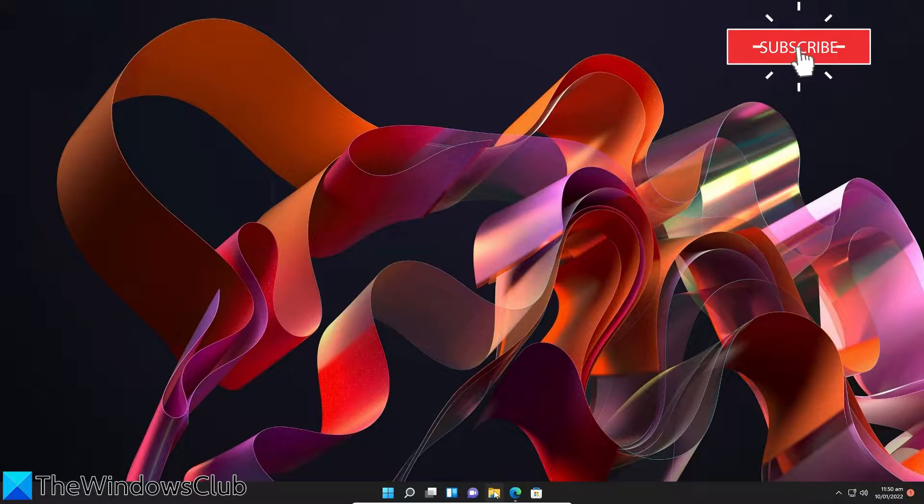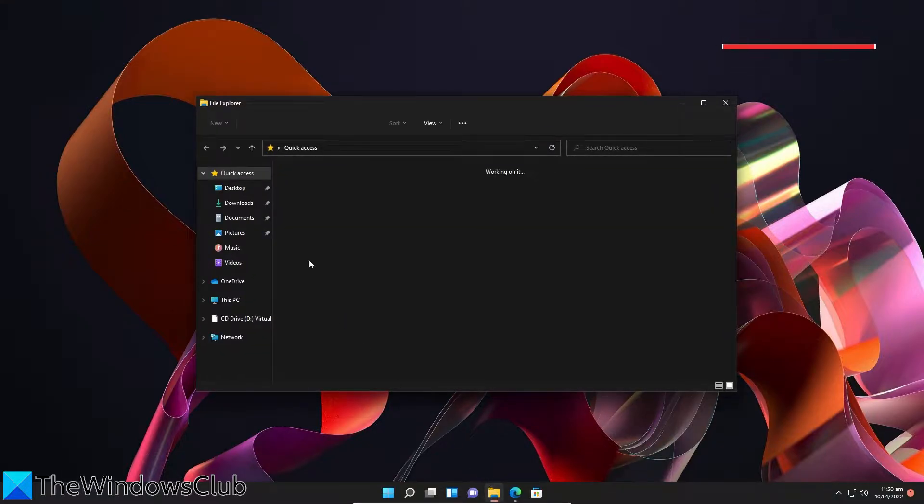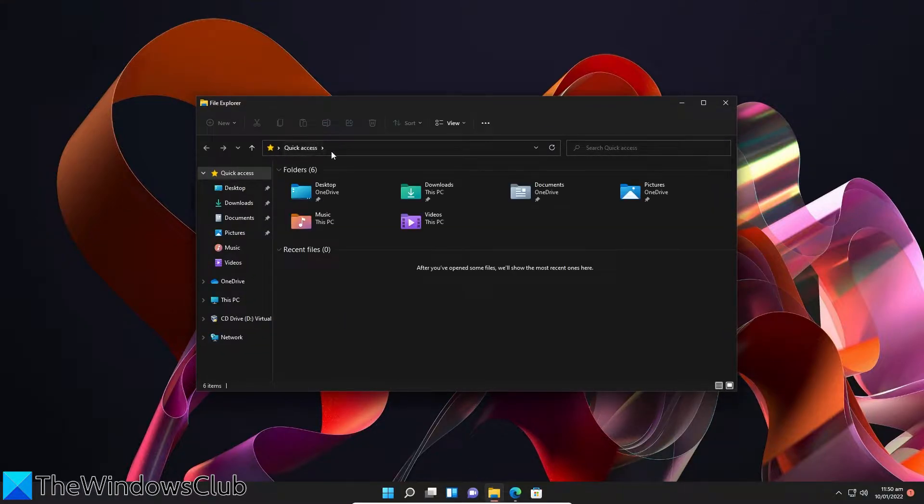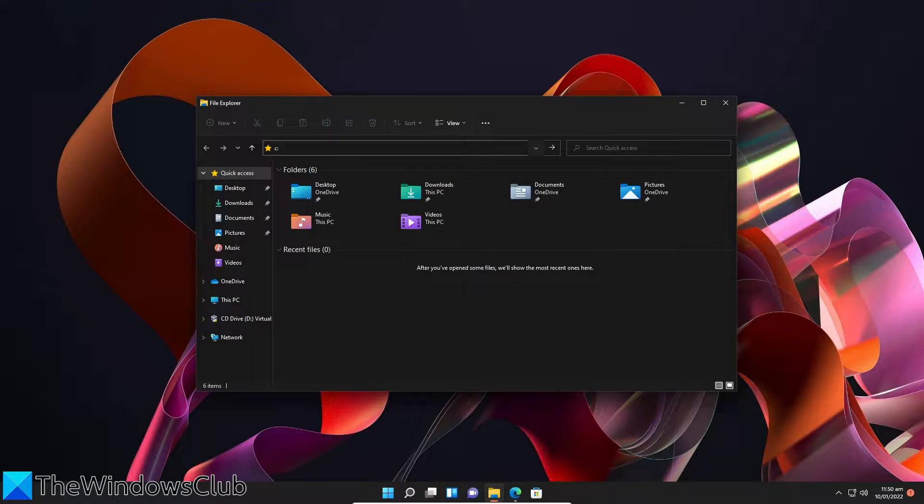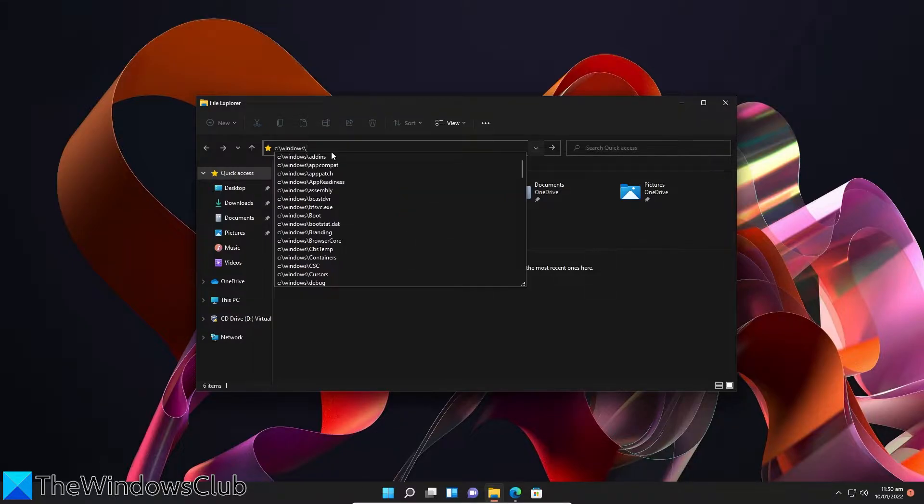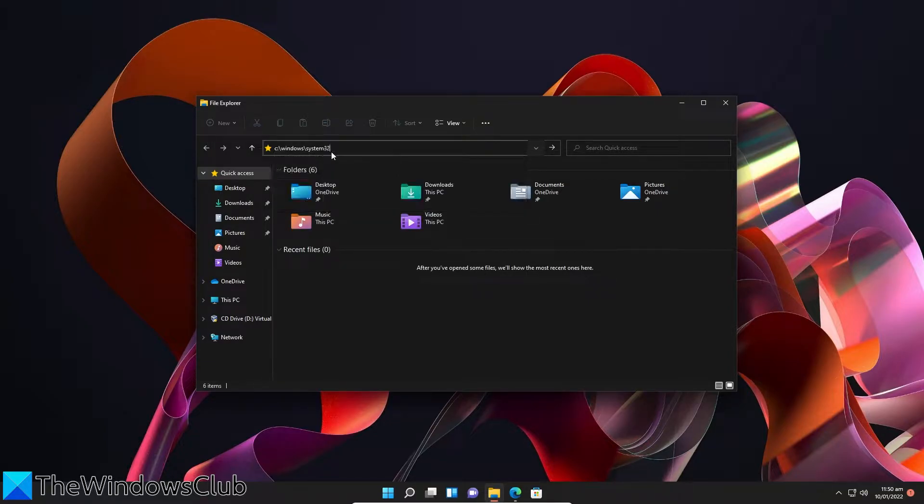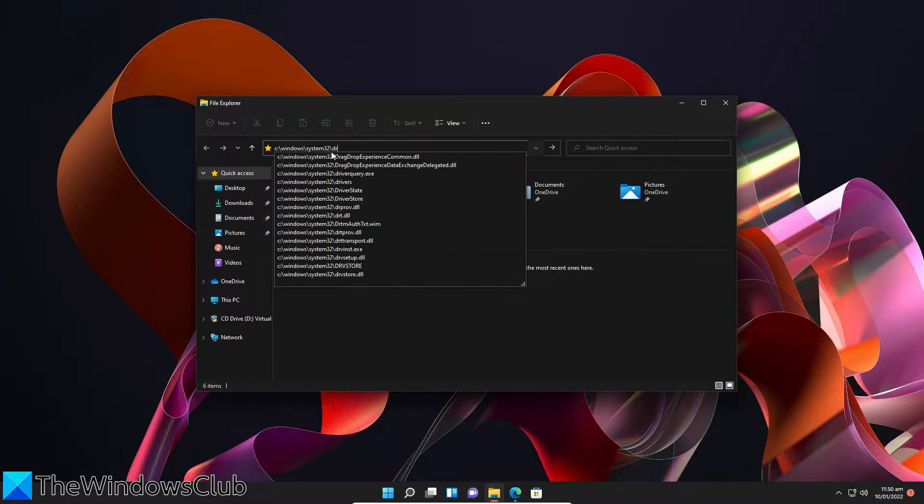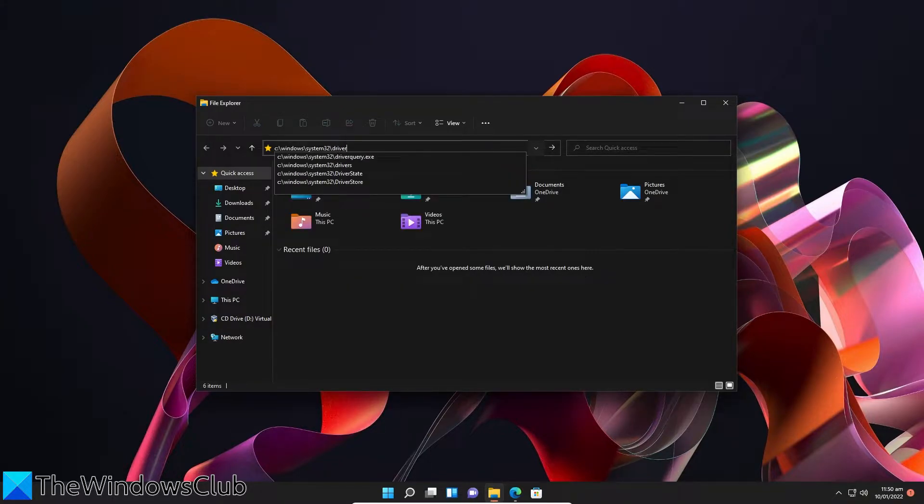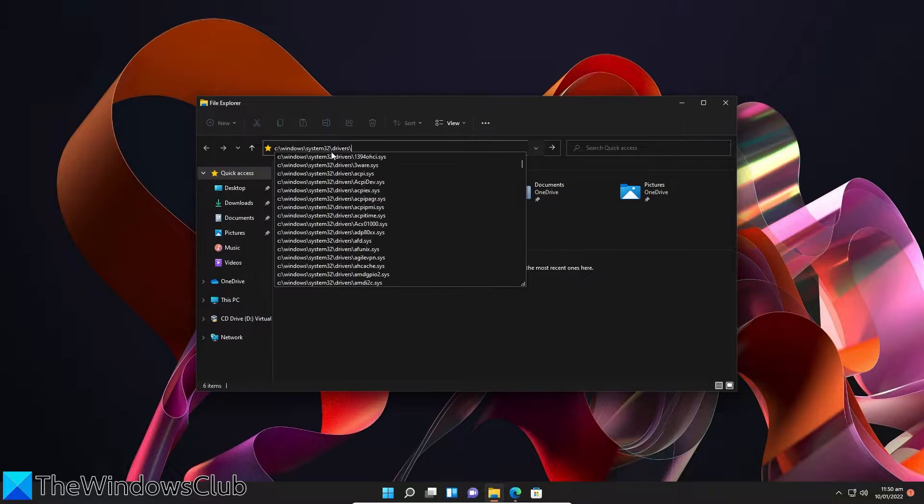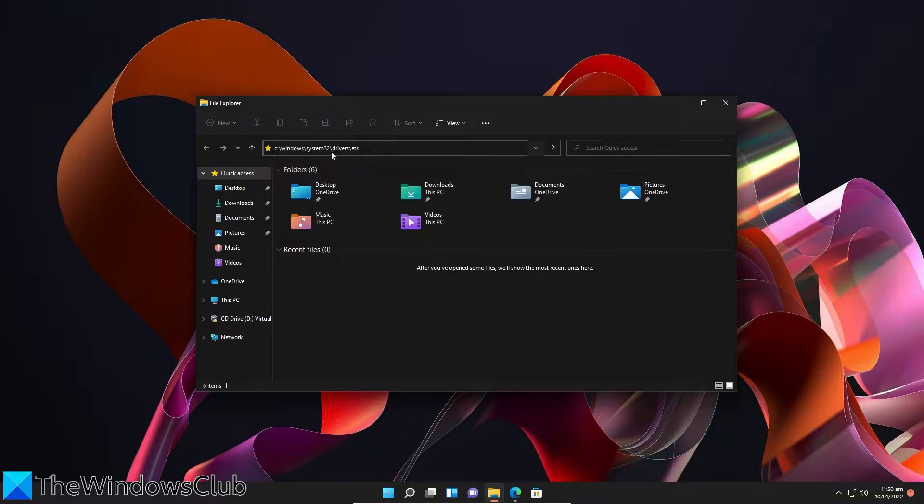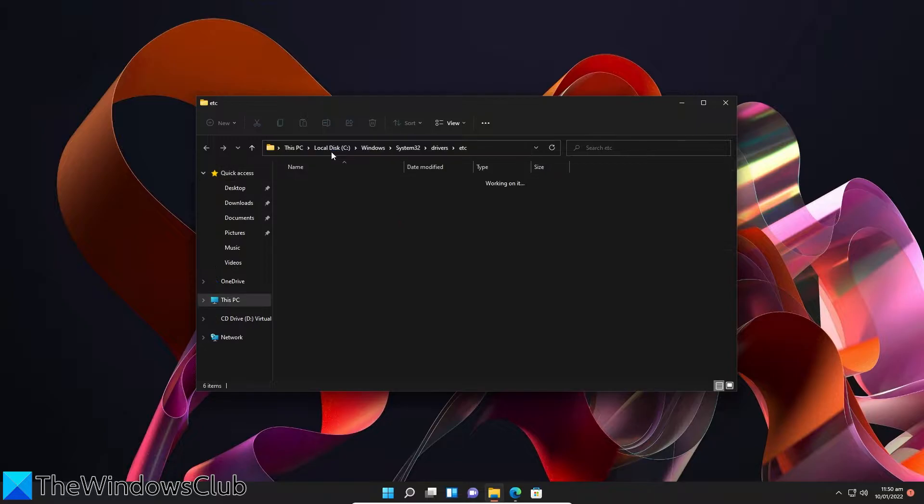Open Explorer, go to C colon slash Windows slash System 32 slash Drivers slash etc and hit enter.